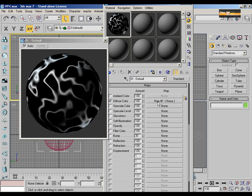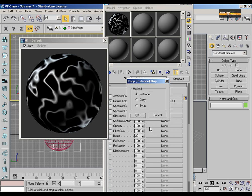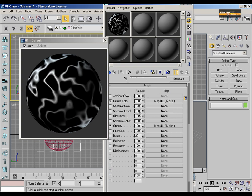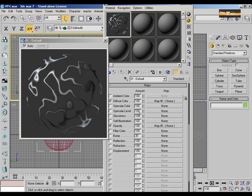I am going to copy this material to the opacity slot and we have the amazing effect working on.